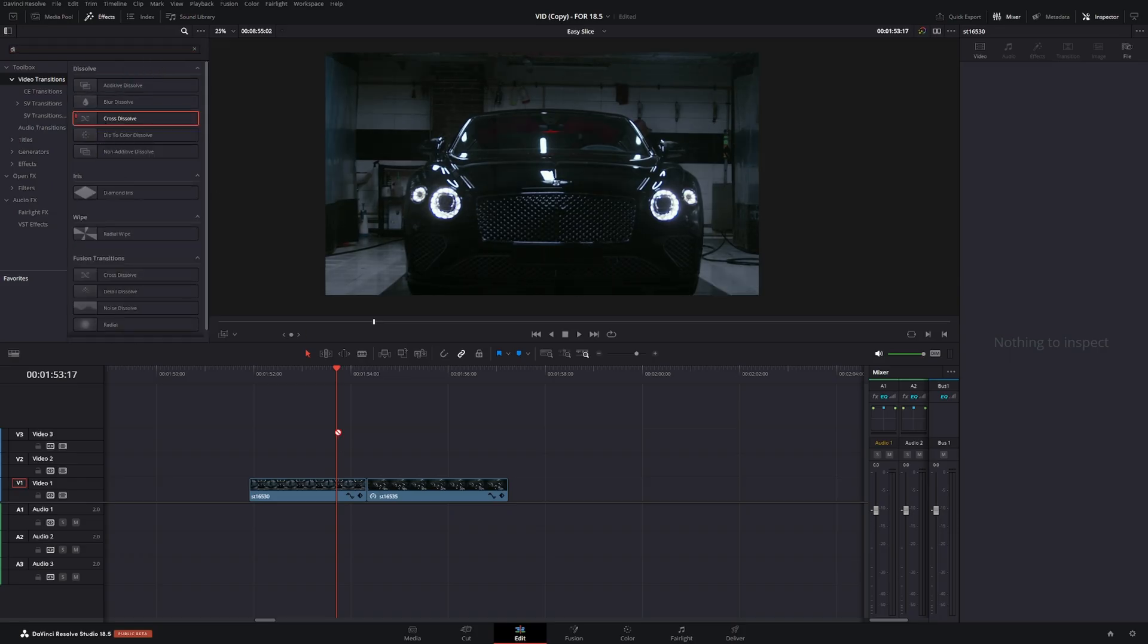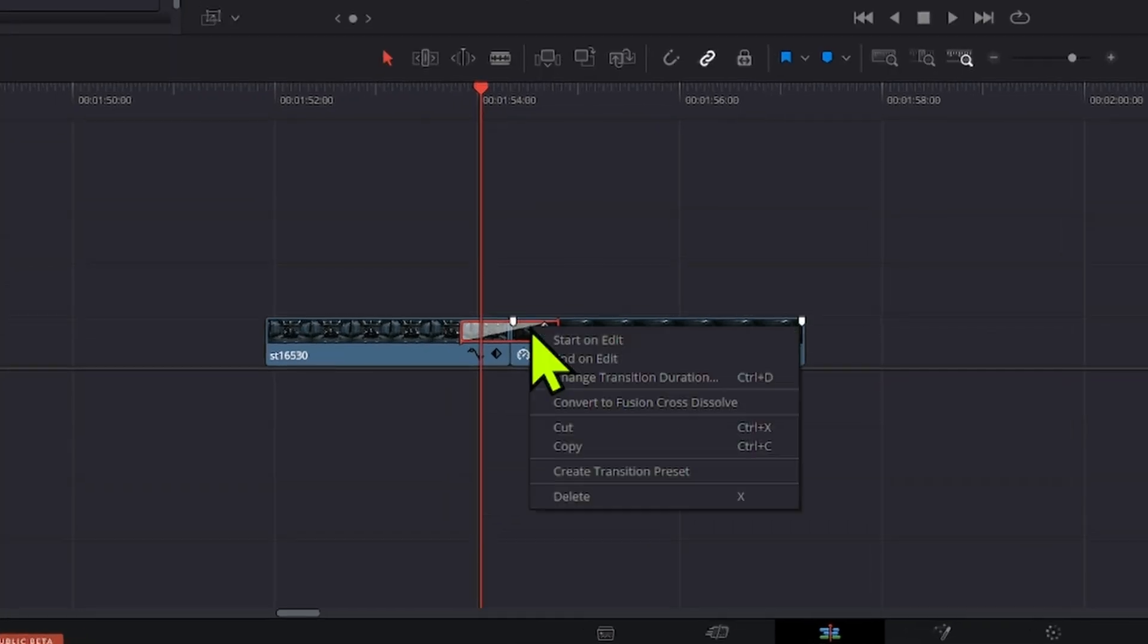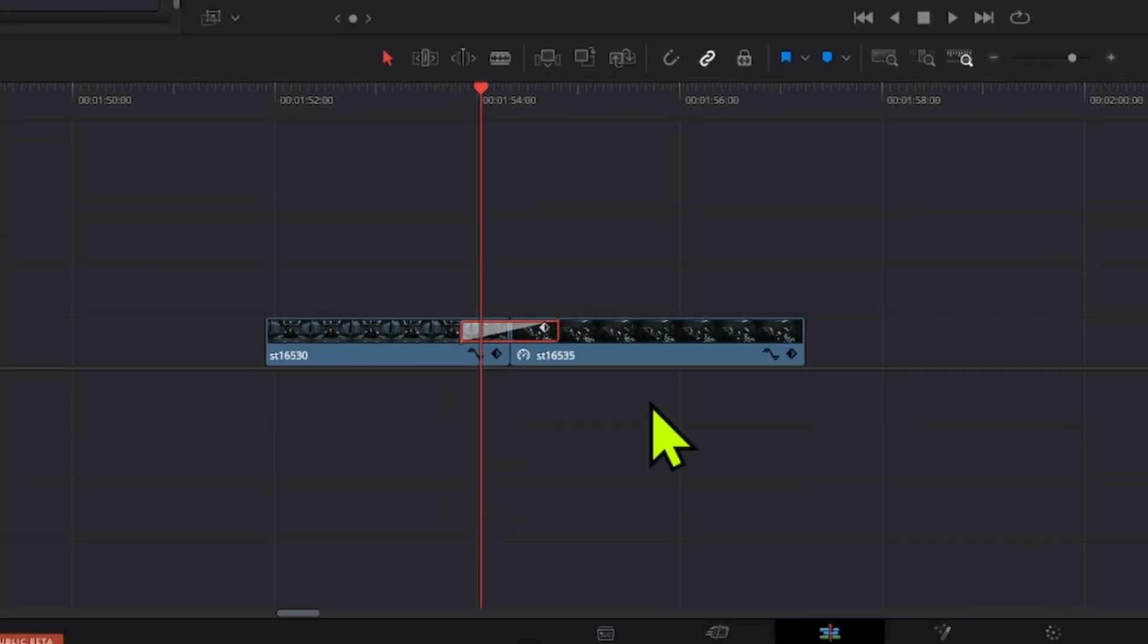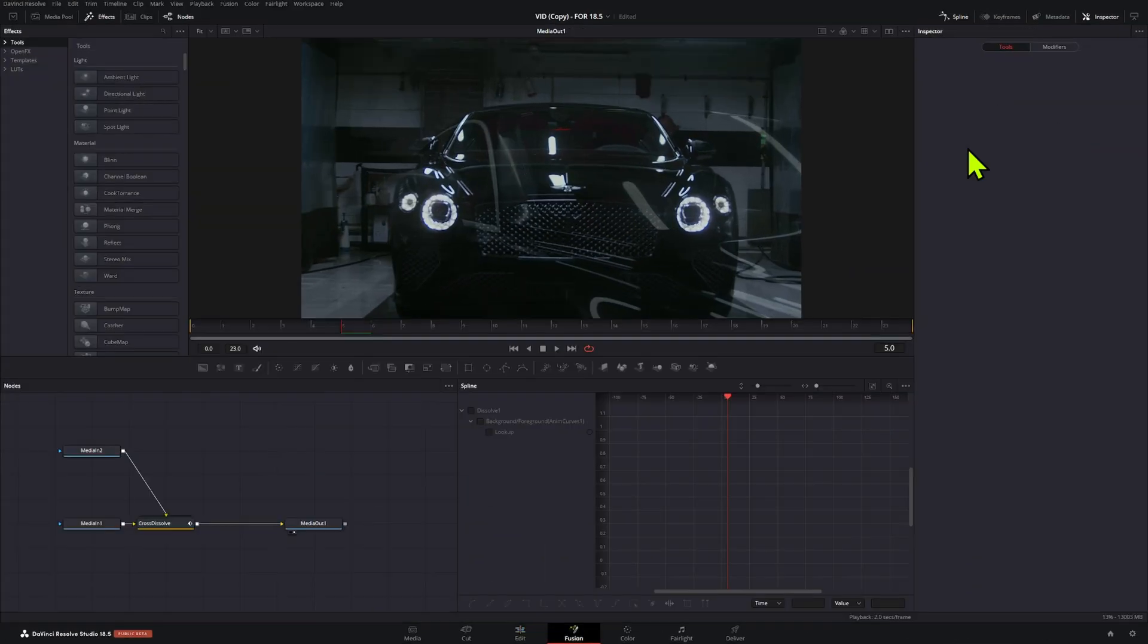But if you want to have a little bit more control over it, let me show you how to build it in fusion. First, grab a cross dissolve transition and open it in fusion.